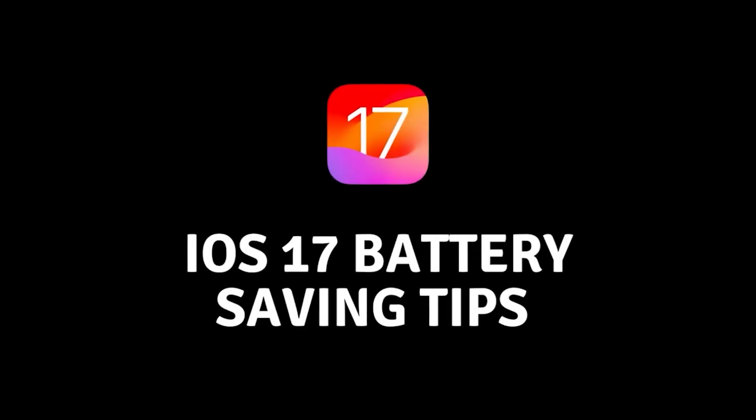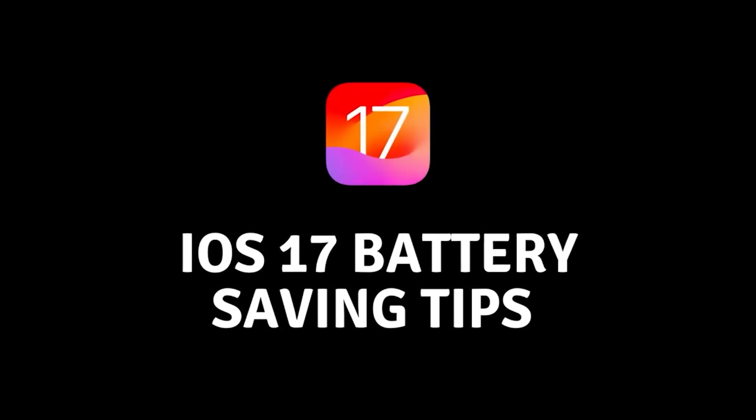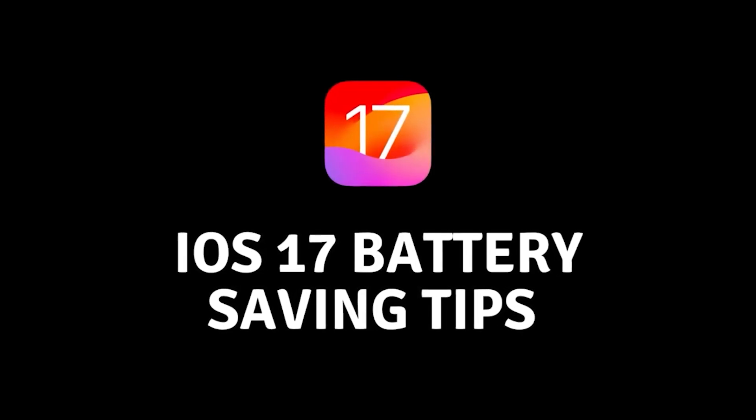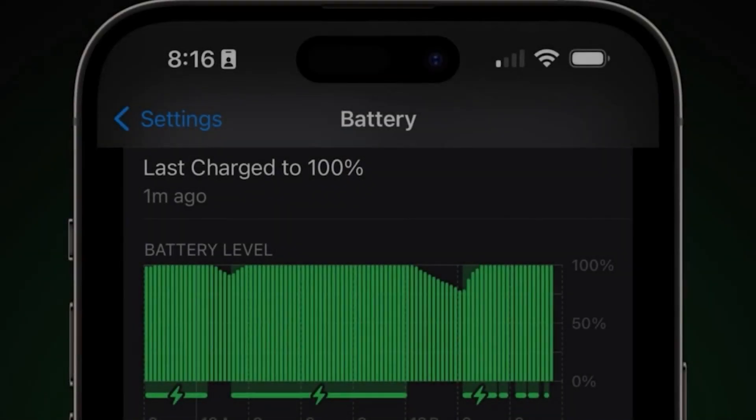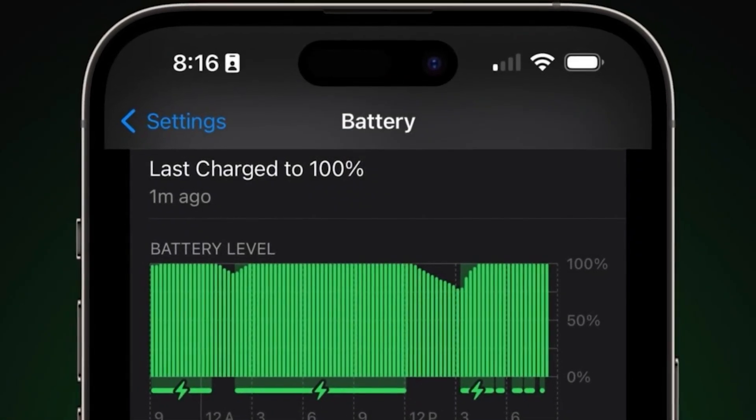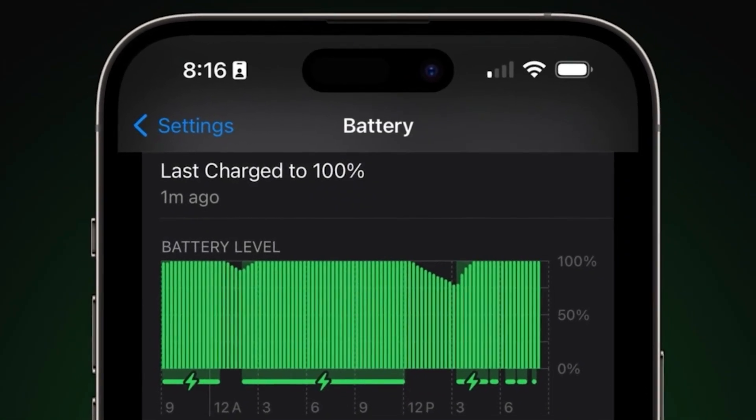Hi everyone and welcome to our channel. Today we are going to show you how to improve battery health with iOS 17.